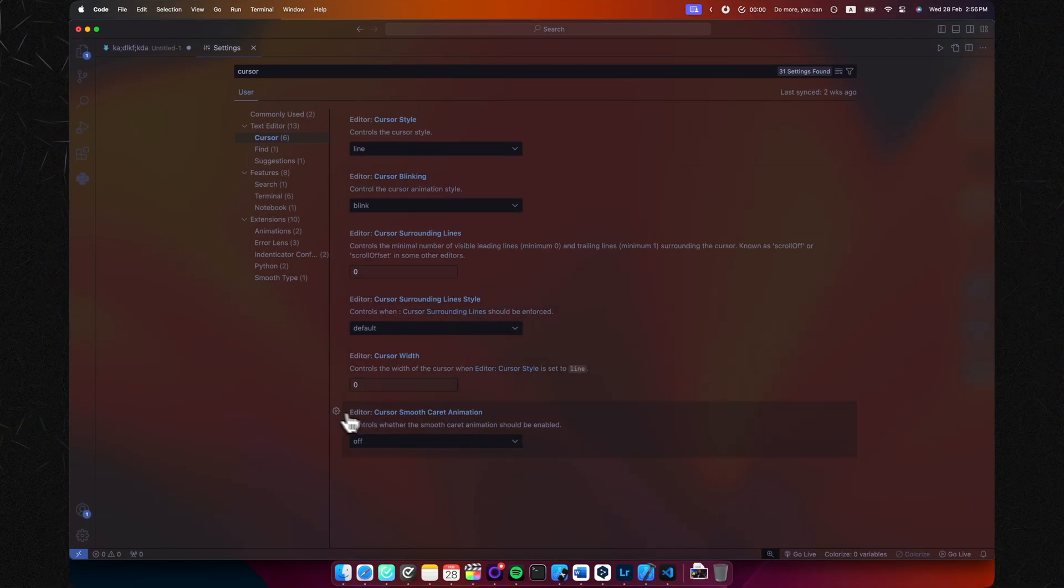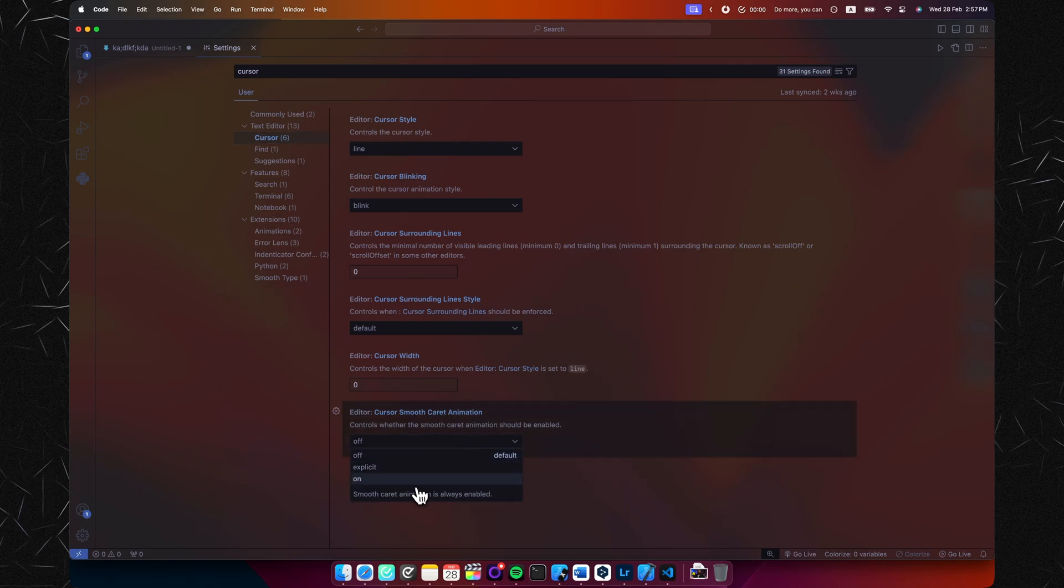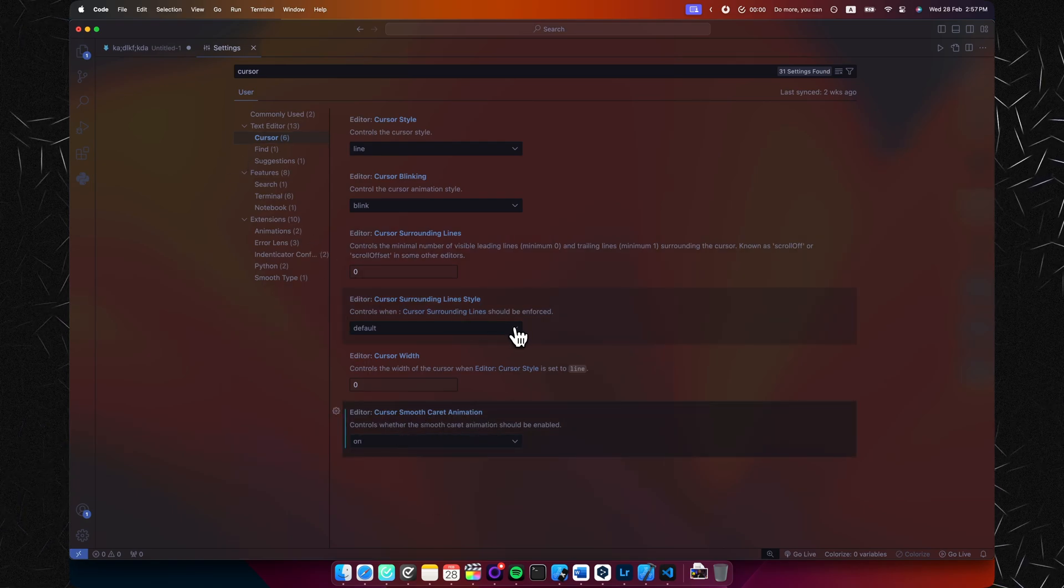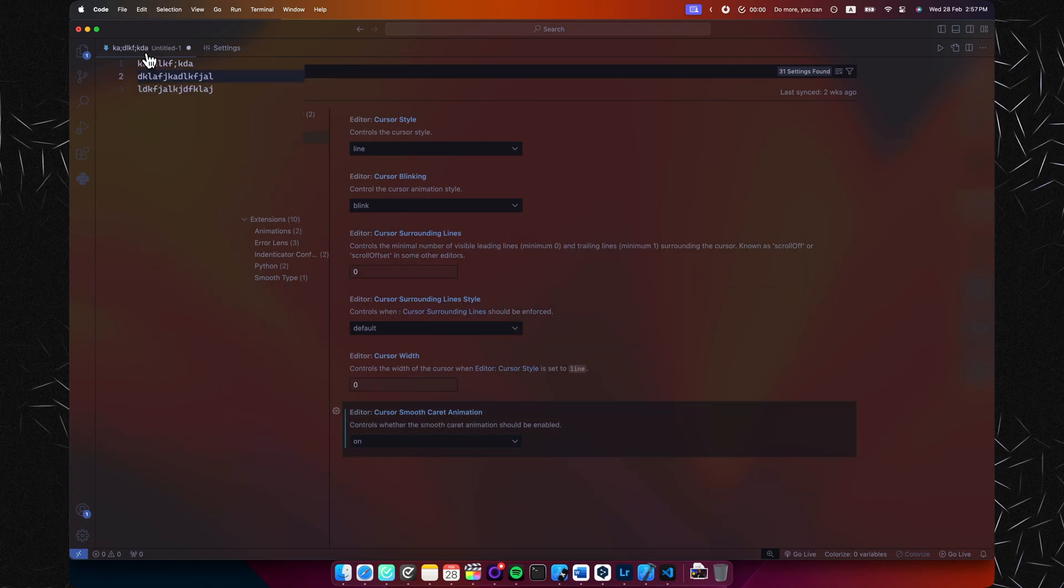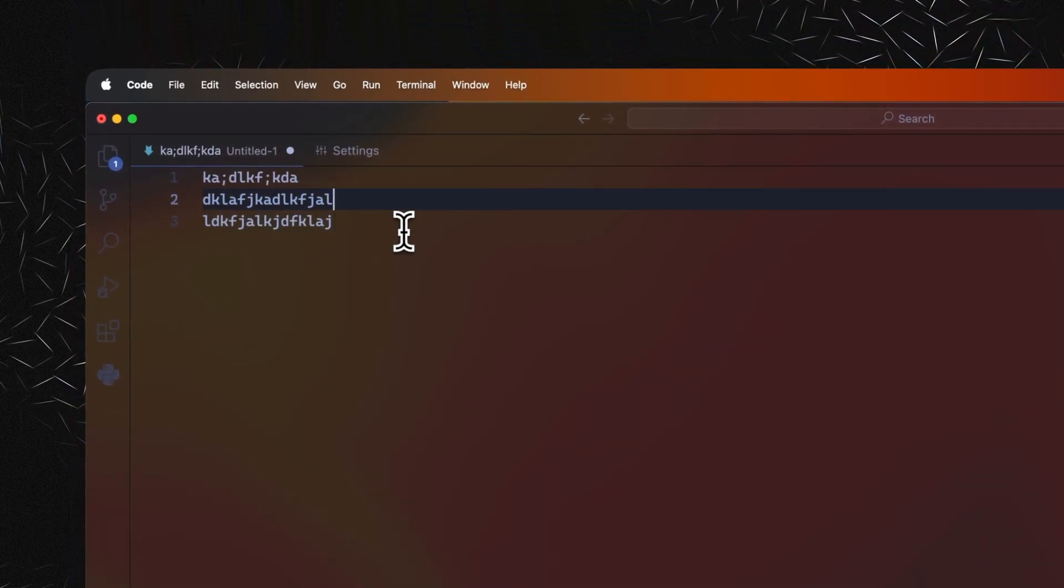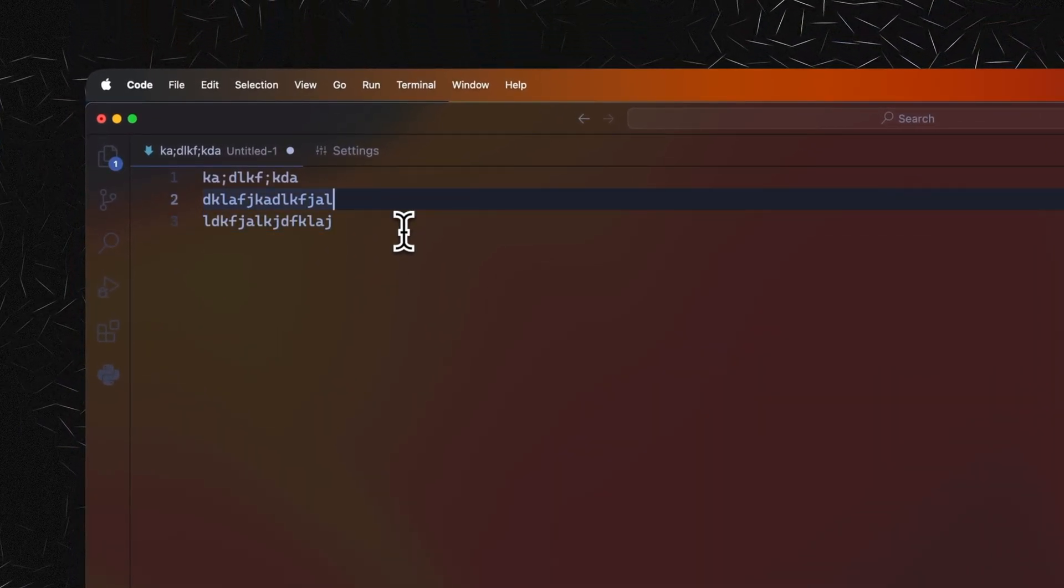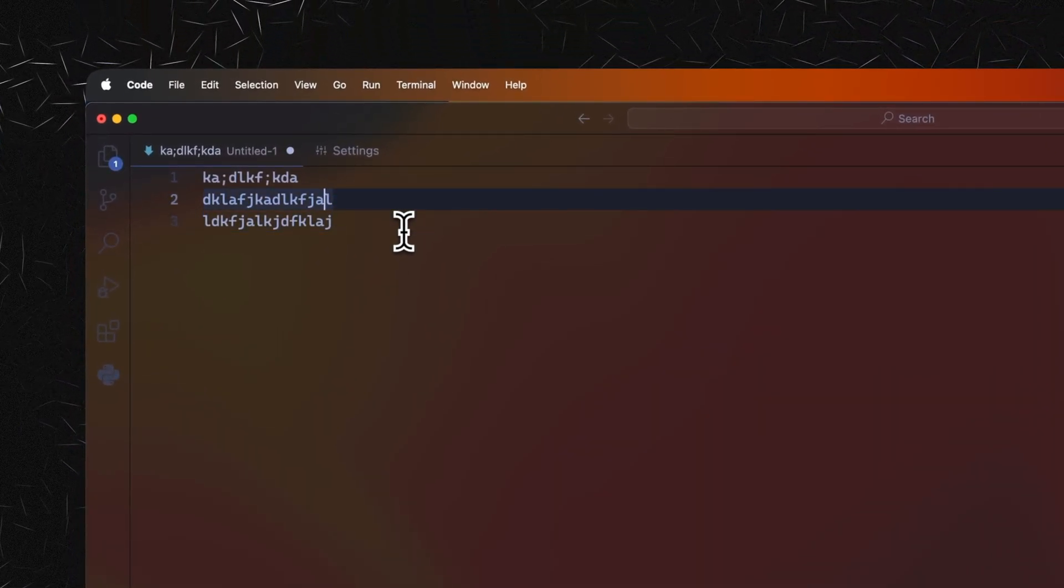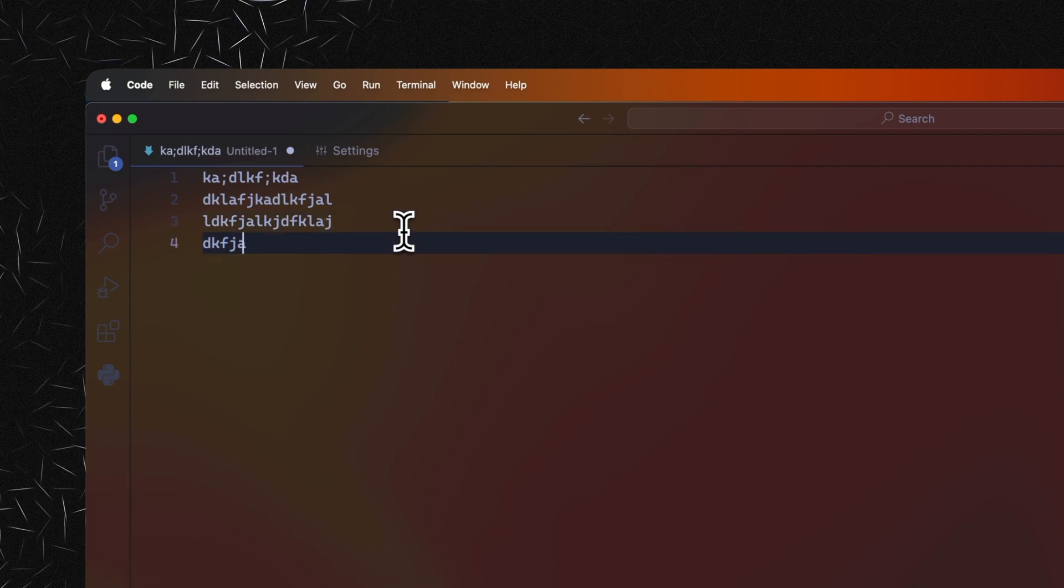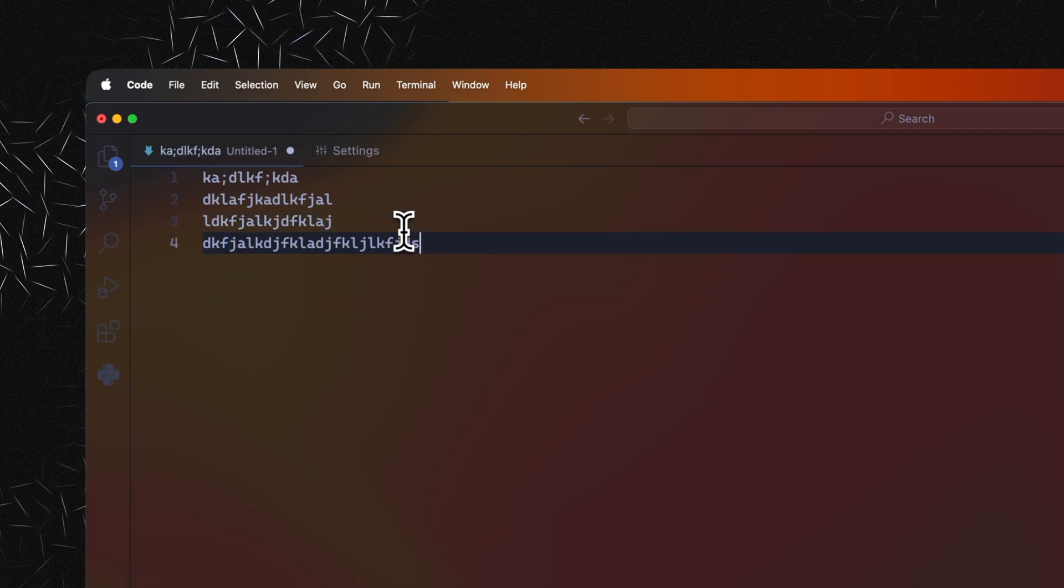So the main one you came for is the cursor smooth caret animation, and you want to turn this on. Once you hit Control S to save it and you go back to your file, you can see that our cursor has these subtle animations between lines and between characters. And even if I type in text, you can see that it's a little bit smoother.